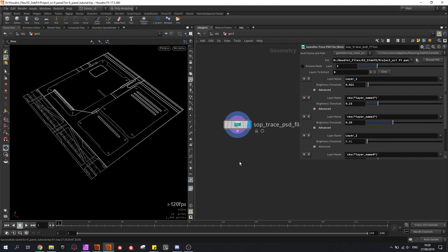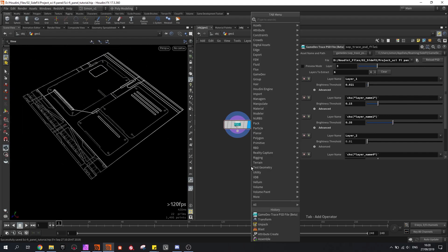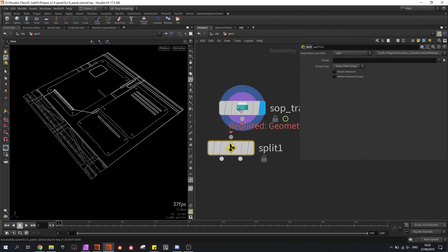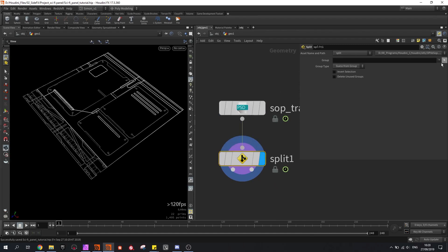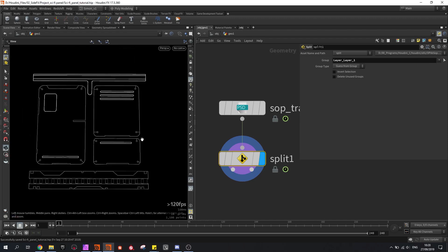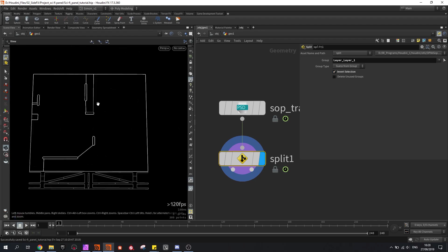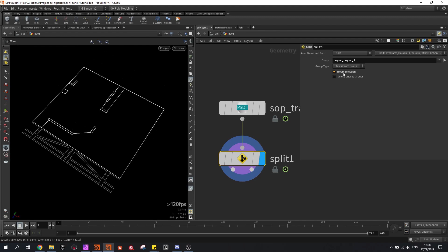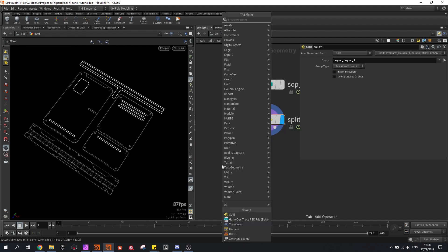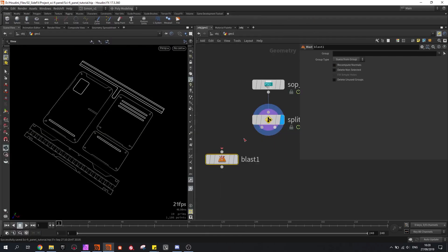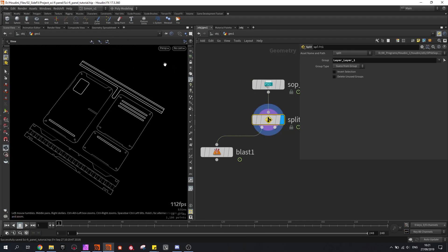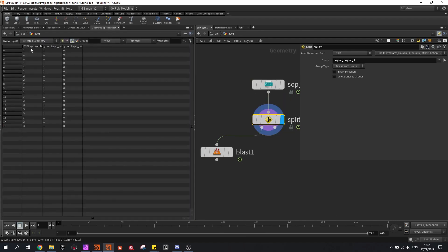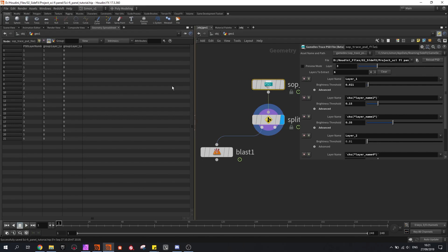So now we have the results and I want to split them apart. I'm going to use the split node. By default there will be some groups that come with this — this is everything in layer 1 and in the first selection this is everything from layer 2 in my PSD file. Then we can continue splitting by using a blast node. If I click on the split node and go to the geometry spreadsheet, you can see each number representing the two different grayscale values.